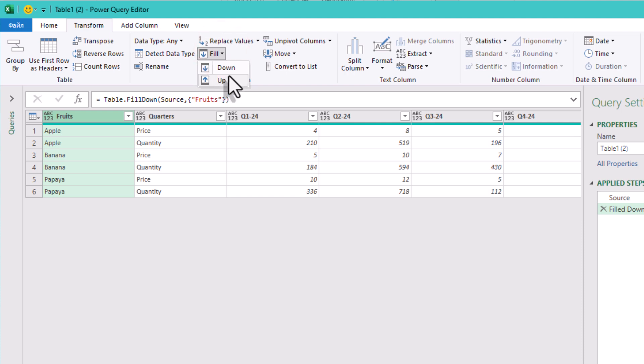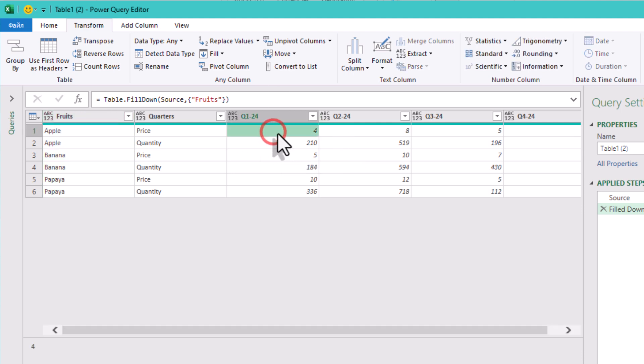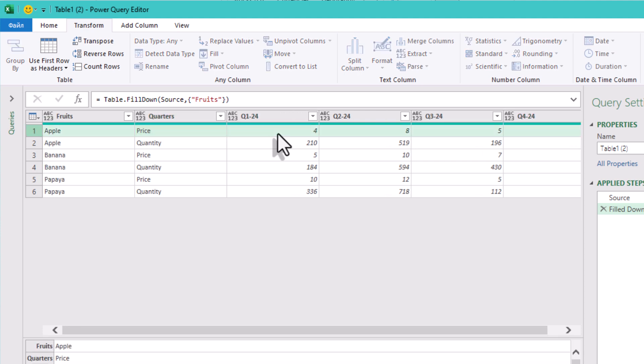This ensures later transformations don't mix up apples with oranges, literally. Now we need to reshape. Right now our metrics are in separate rows, which makes it hard to calculate or combine anything.